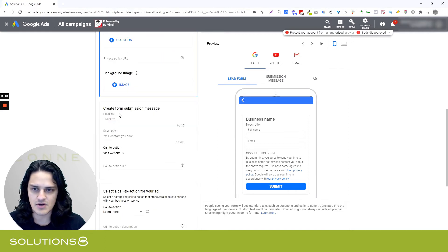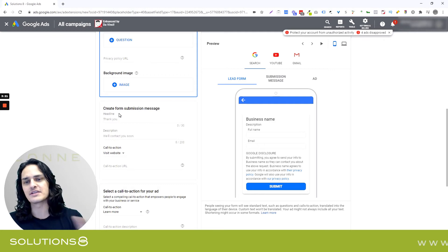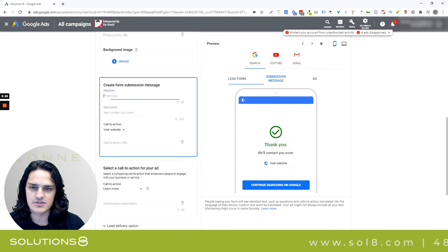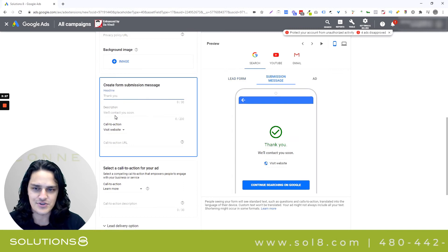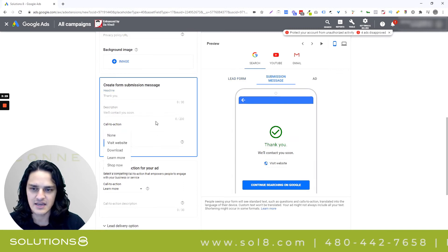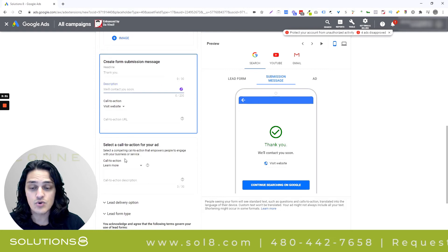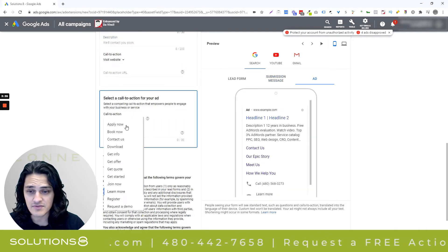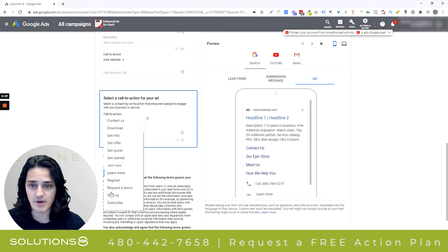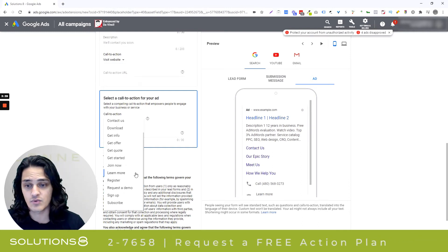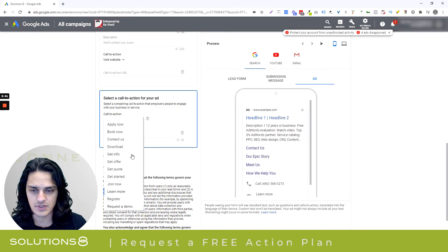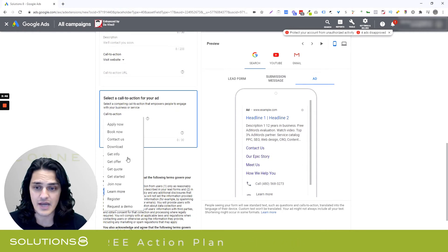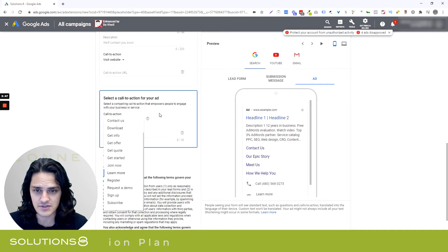Background image is the same as always. They've revamped where things are found — your call to action used to be at the top, now it's at the bottom. There's a form submission message, which is just your thank you message with your CTA. What's cool is they've actually expanded the number of CTAs — quite a few more than were available prior to. So if you were a little CTA sparse before, know that you have more options to draw from.